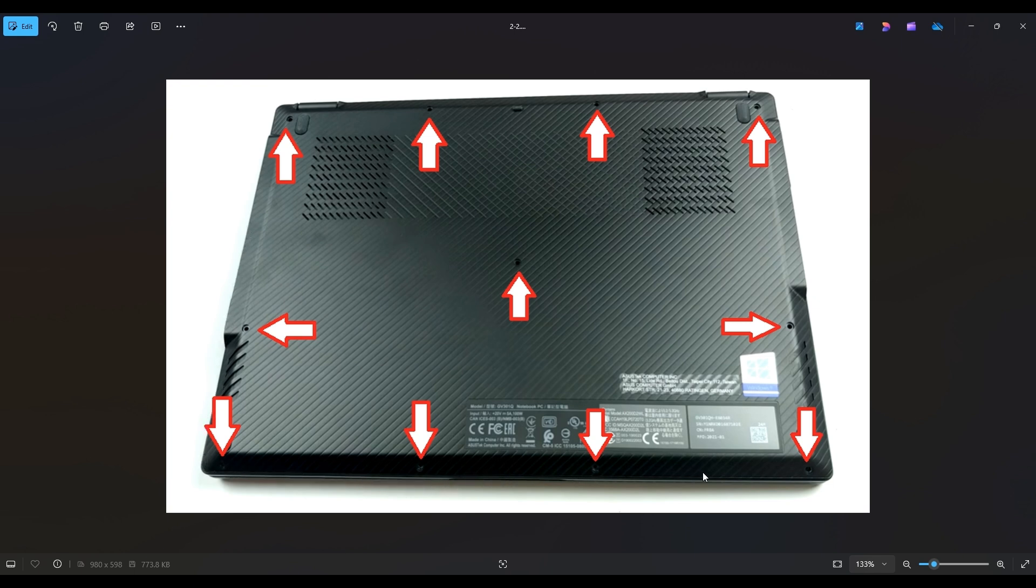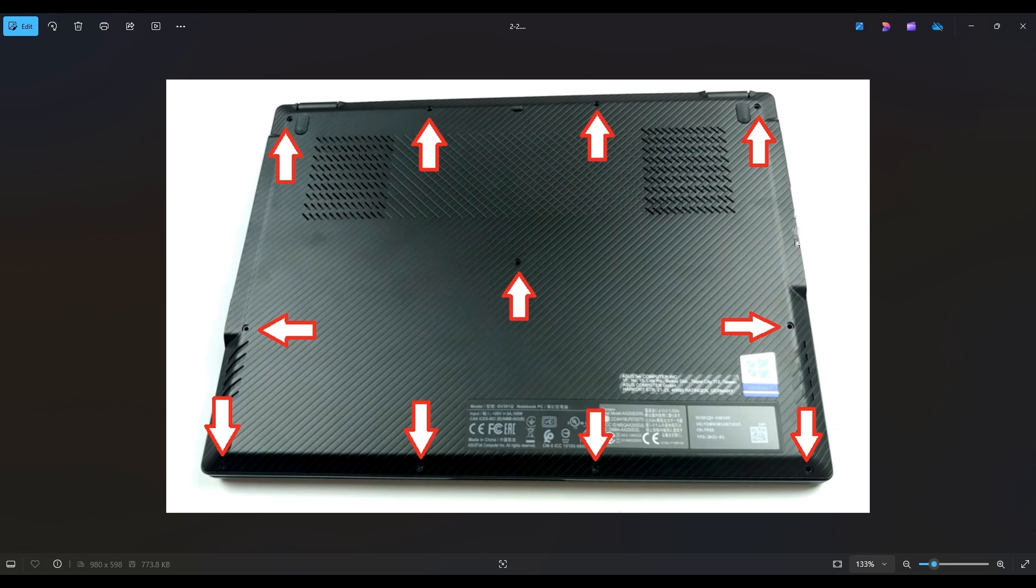Don't put the pry tool too far in, you could damage some internal components, keep it on the edge, go firm but slow and careful. And if you get stuck somewhere, go to the other corner and work your way in the other direction.